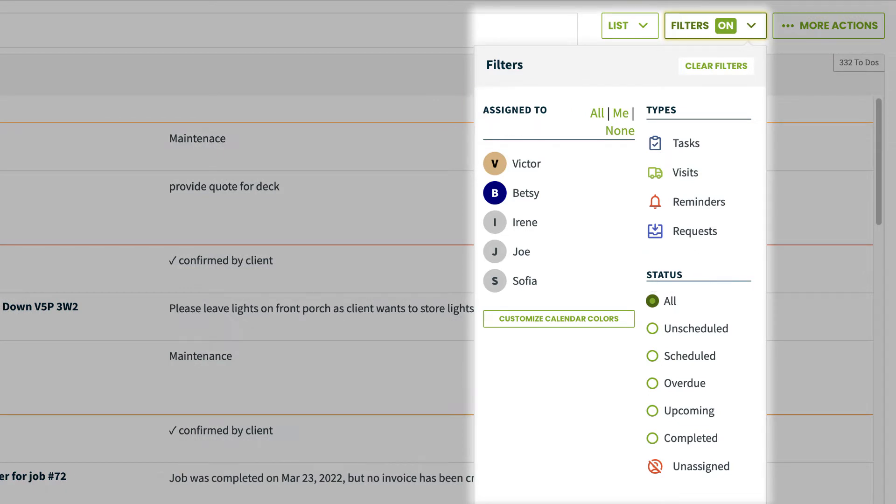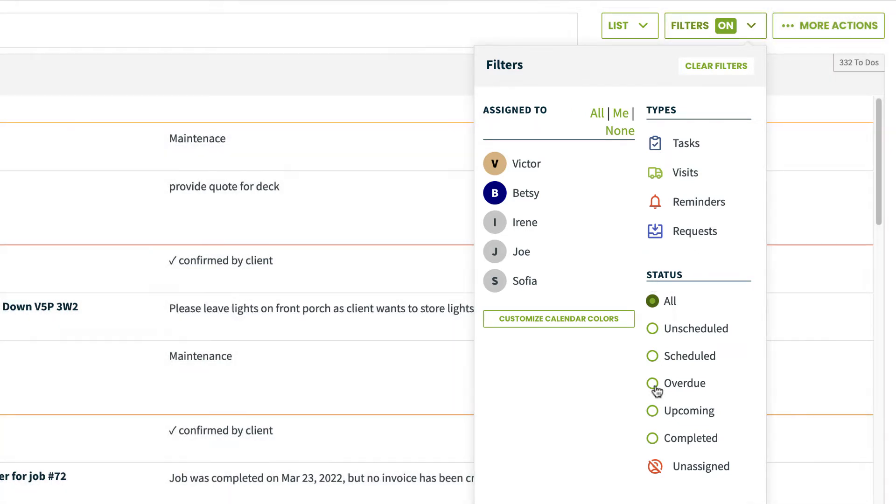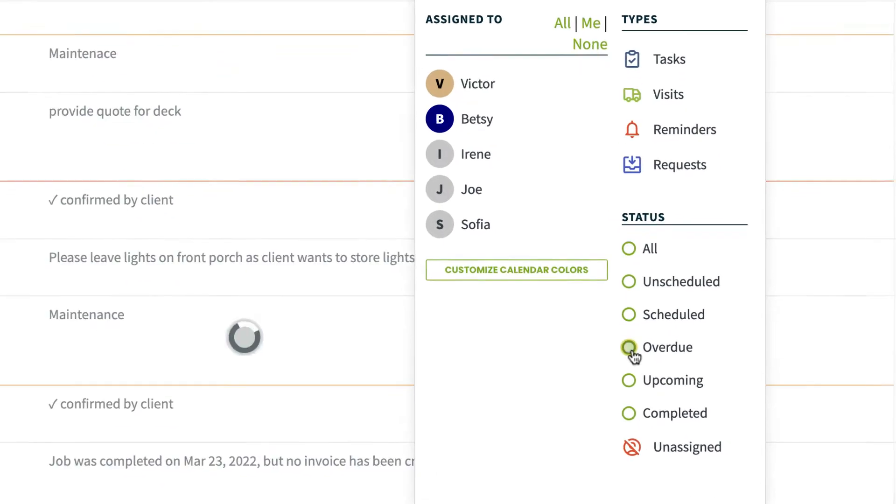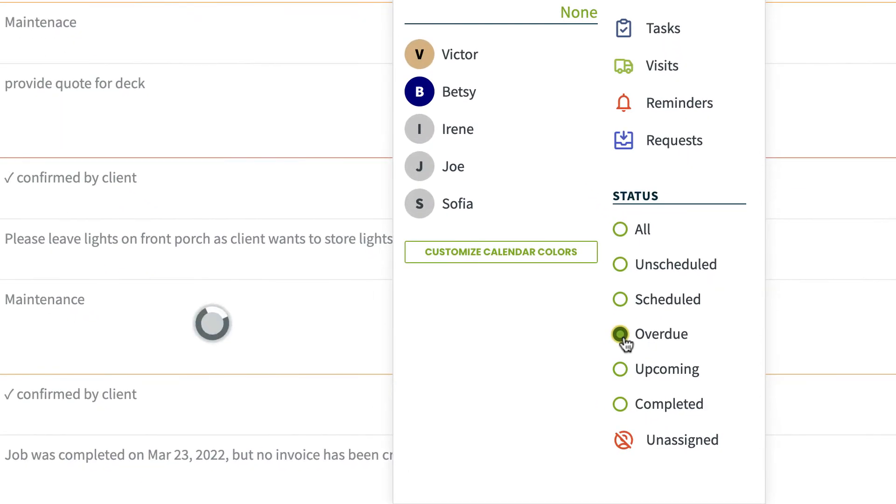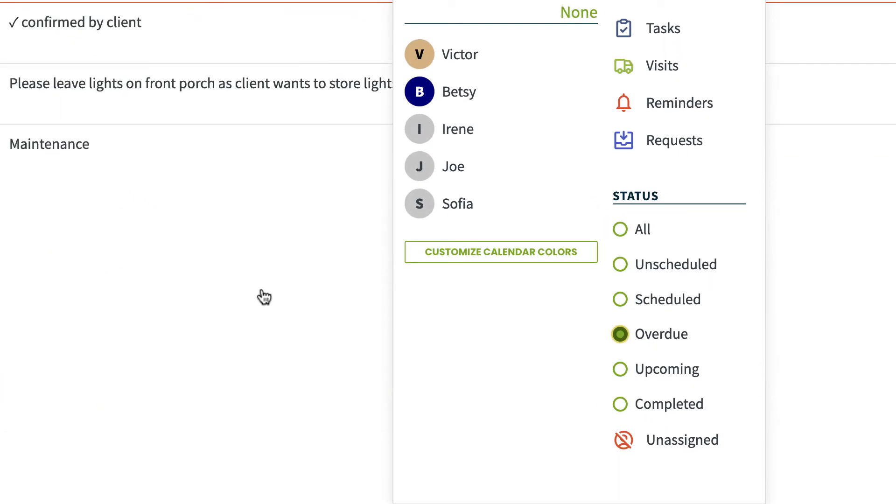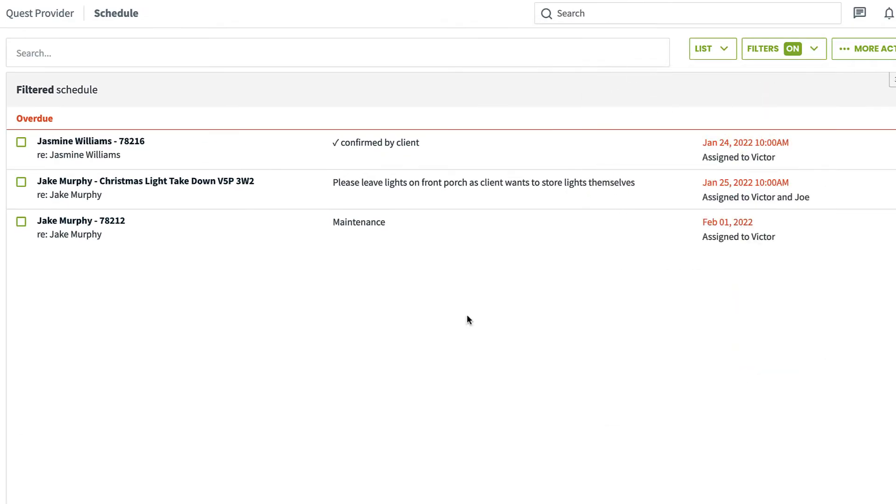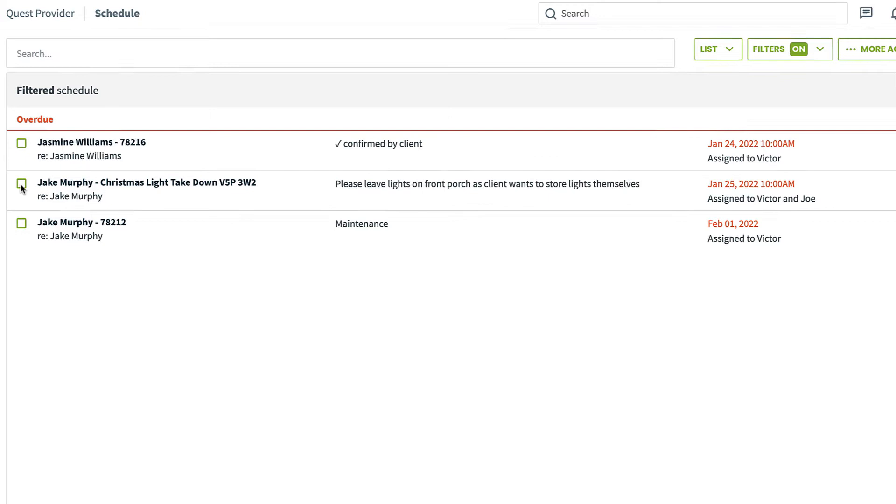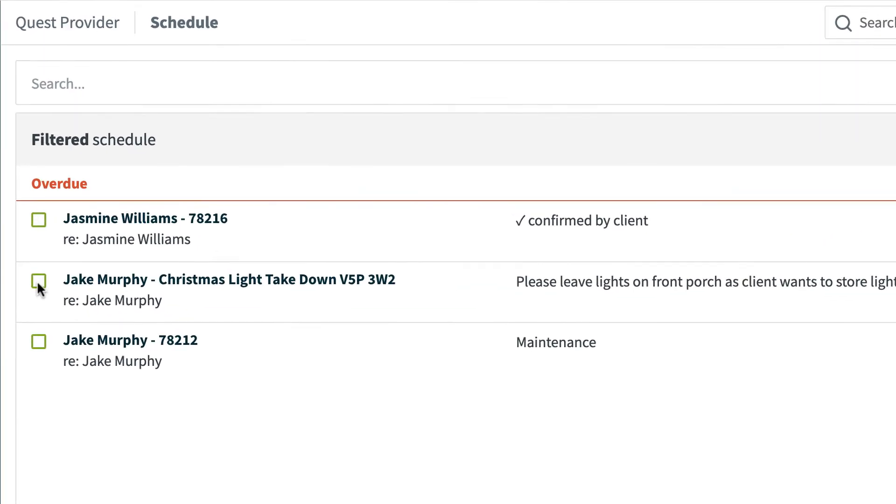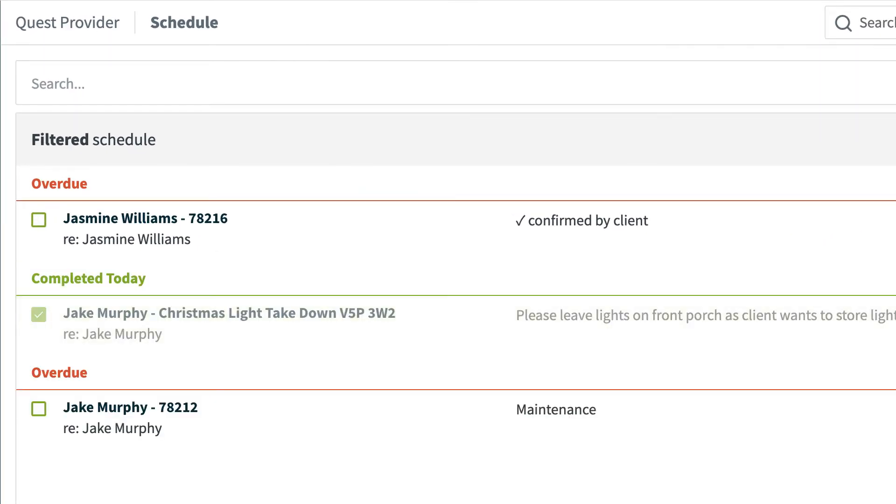One of the major benefits of the list view is being able to get a clear picture of overdue items and complete them here as well. There's a checkbox next to each item so you can easily scroll through and mark them as complete.